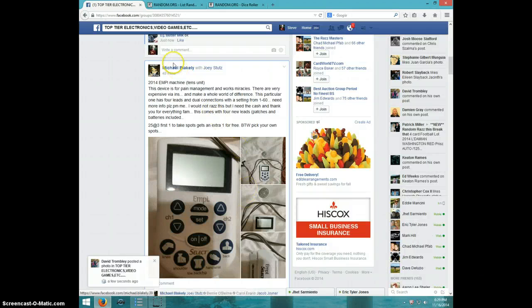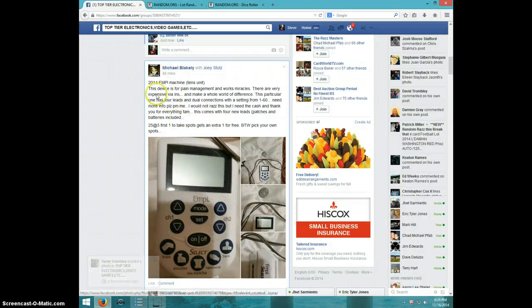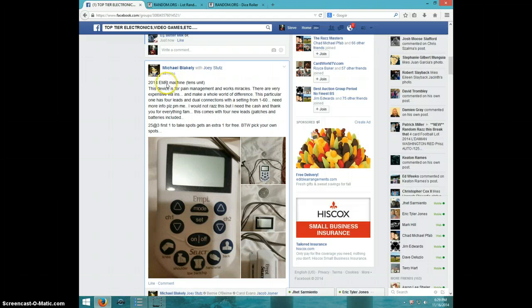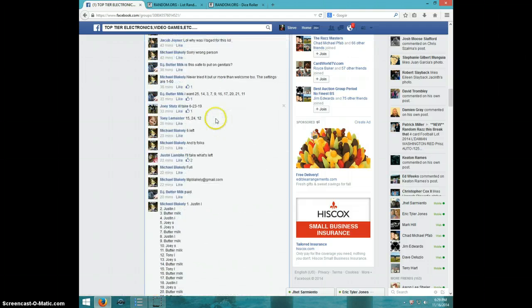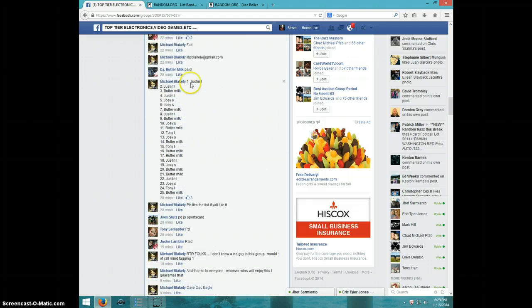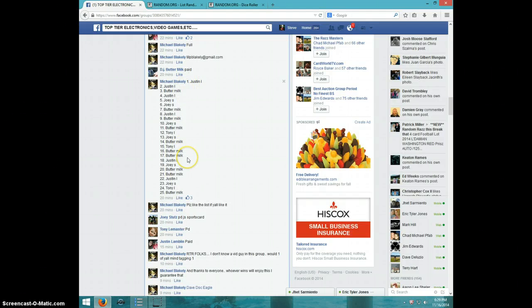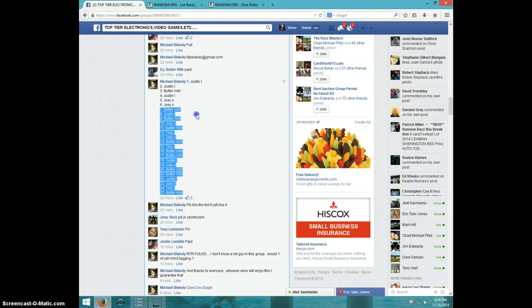Hey guys, this is Steve doing a video for Michael for the 2014 EMPI machine. I don't know nothing about that. Here's the list. I'm going to copy the list.